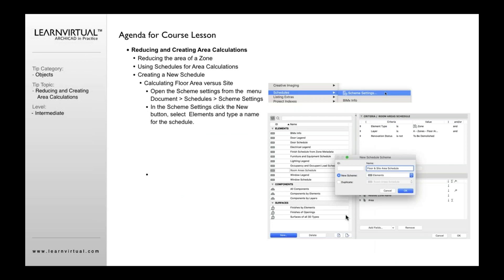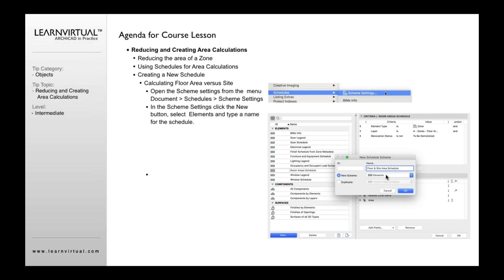Now, if you want to create a new schedule, what you're going to want to do is go back up to that document menu, go down to schedules, and go to scheme settings. That's going to open up this dialogue, and now you're going to want to create a new schedule. So let's say an example like you want to do a floor and site area schedule, really simple. And so what you're going to want to do, select something similar maybe to what you were doing, like floor area schedule. You could duplicate that one if you want, or you could just create a new scheme and type in a floor and site area schedule. This option right here will allow you to pick one of the three categories. Either it's an element schedule, a component schedule, or a surface schedule. In this case, you'd want an element schedule, but, of course, these will calculate based upon what your needs are.